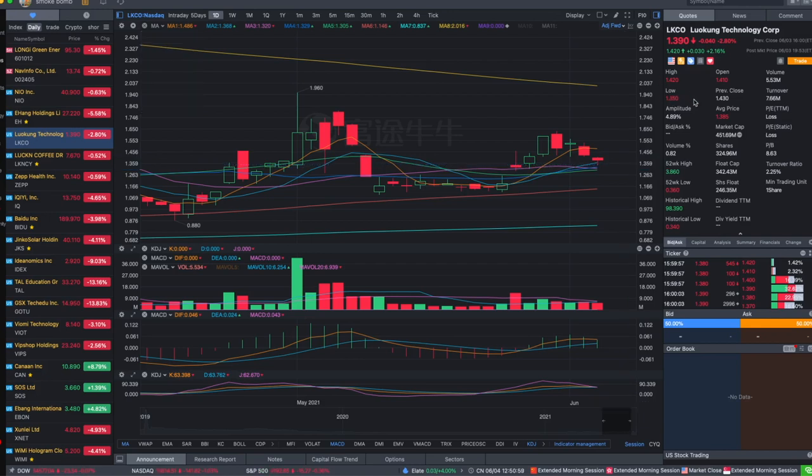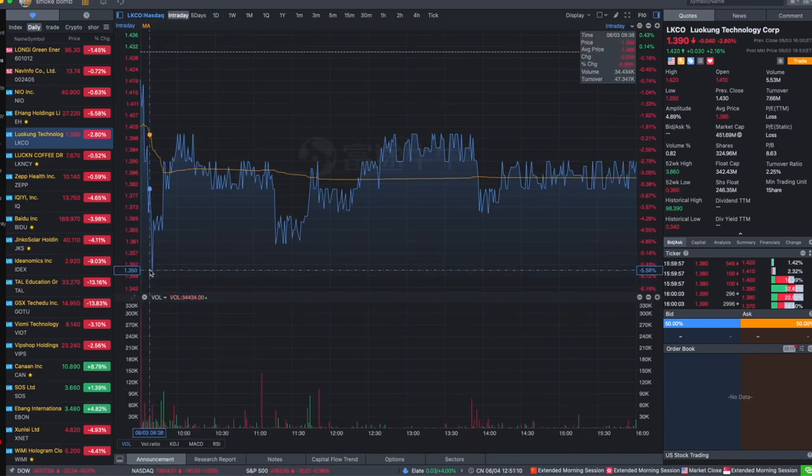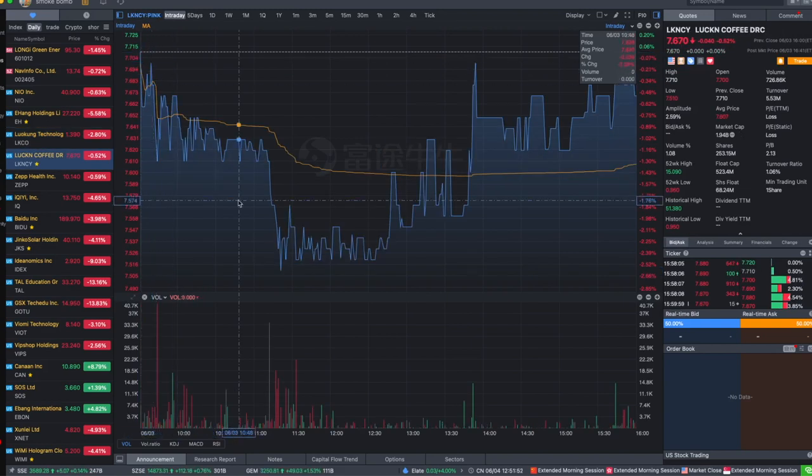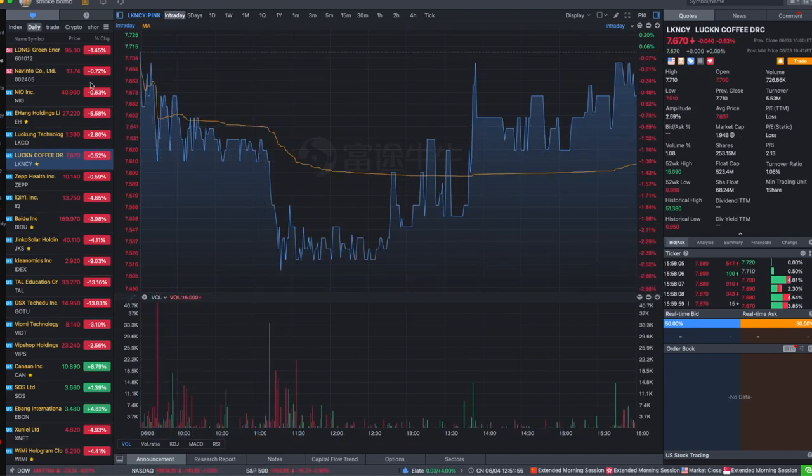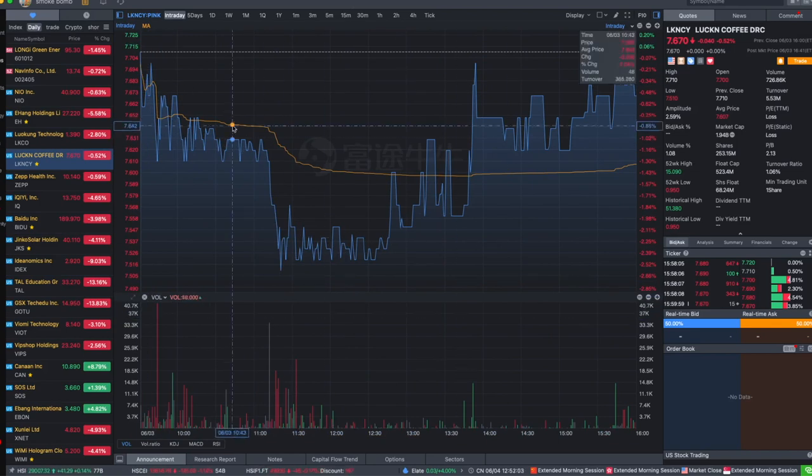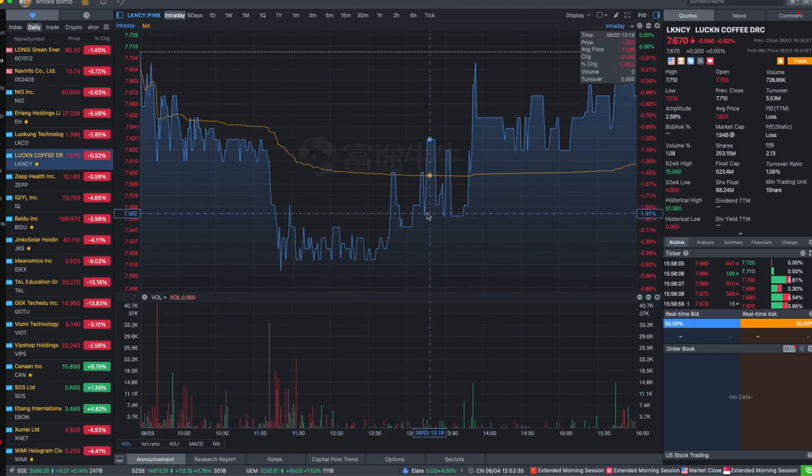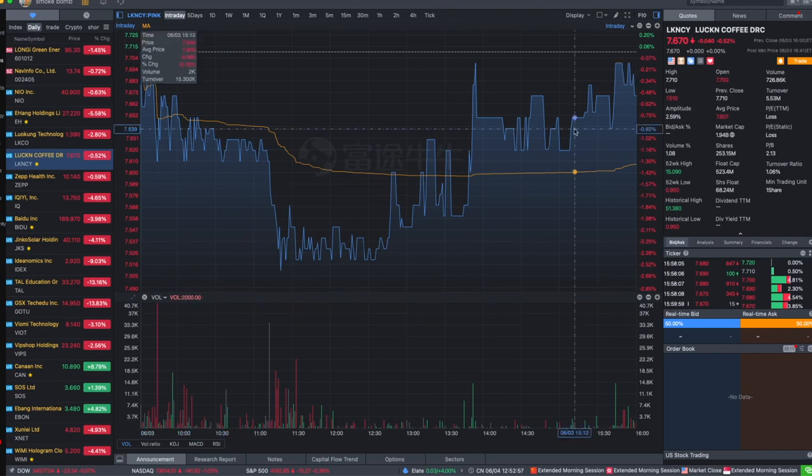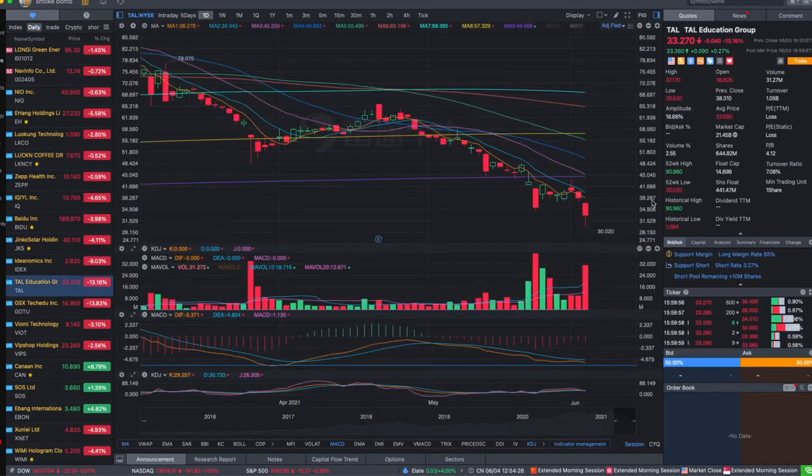Last night I said LKCO support is at 1.36. Today it backtested 1.35. It was a really quick dip in the morning at 1.35, maybe just for a few seconds. LKCO did a V-shape recovery today, something that looks quite interesting. Feels like it's up to something, but I kind of don't want it to go up yet. I hope it can dip lower for me to buy more.